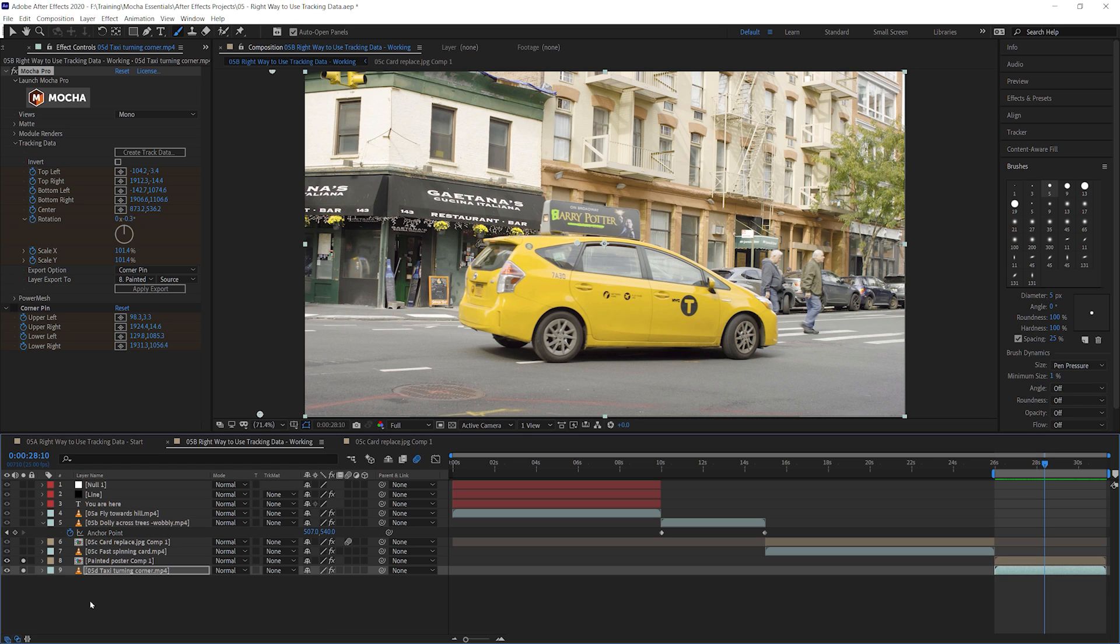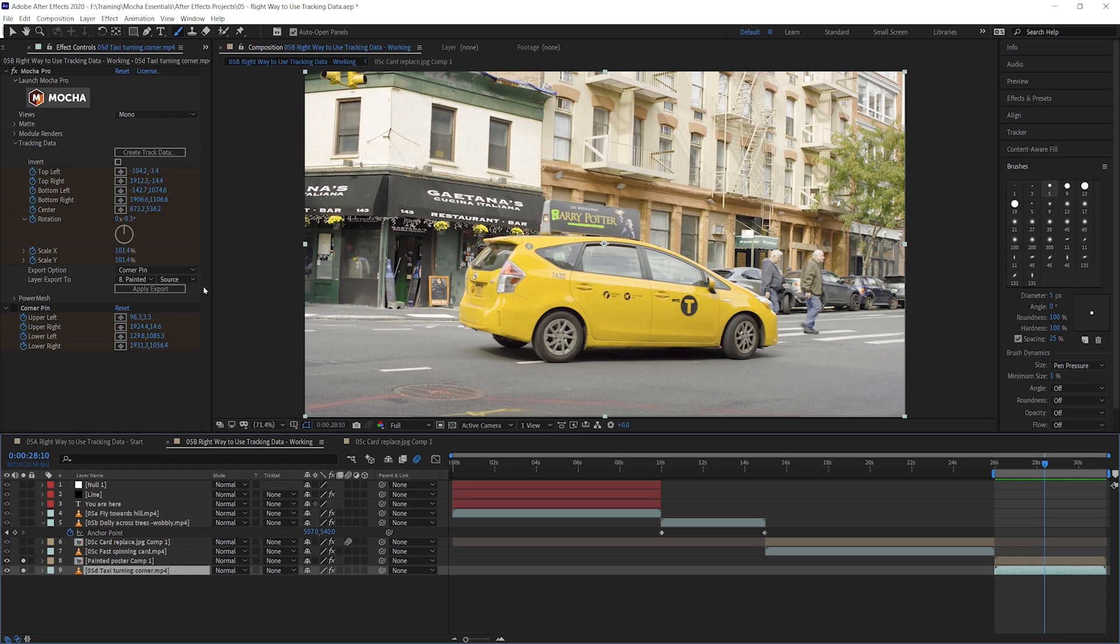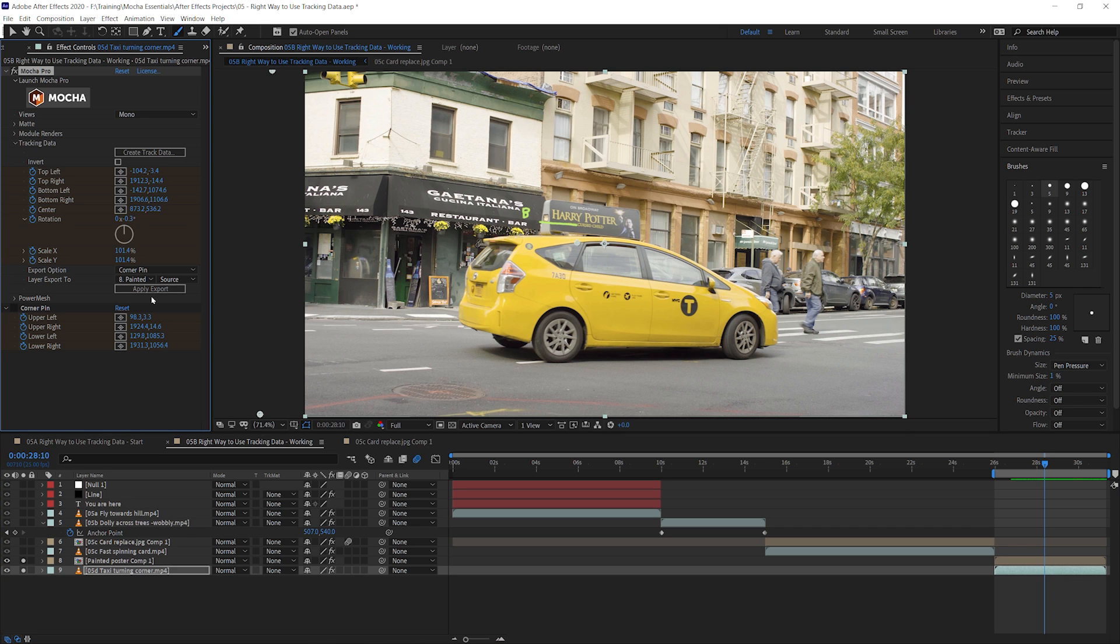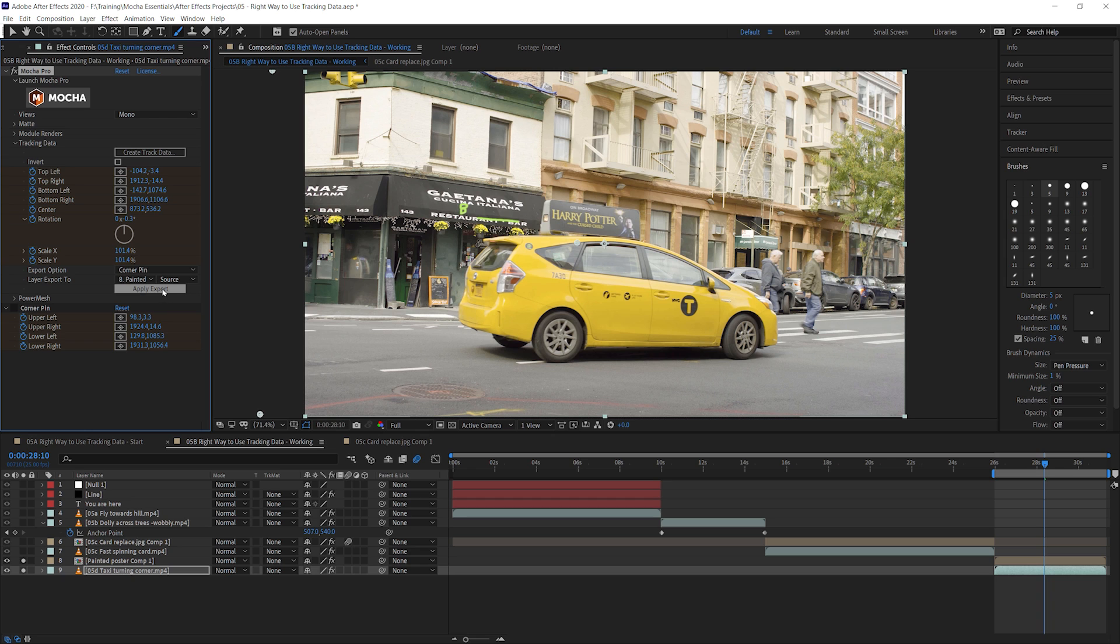Before we leave exercise five, I just want to say one last thing. This is a gotcha that happens to a lot of people when they're coming in and correcting tracking data. So you put your corner pin in, things aren't quite right. You go back into Mocha, you change up the surface so everything is perfect. You create more tracking data and you apply the export and things just start to go wrong.